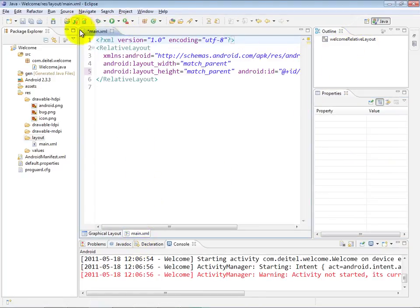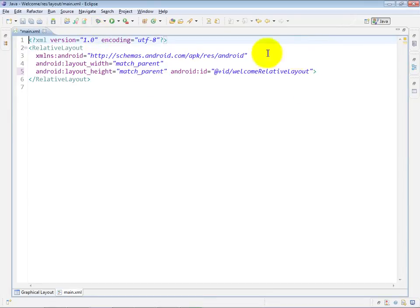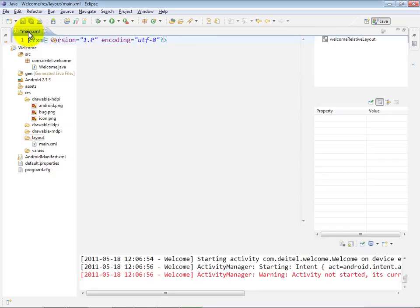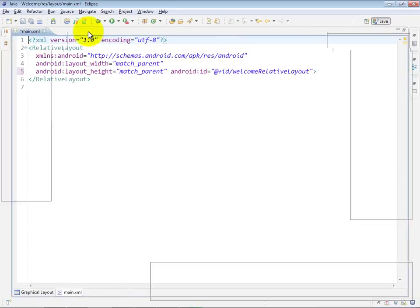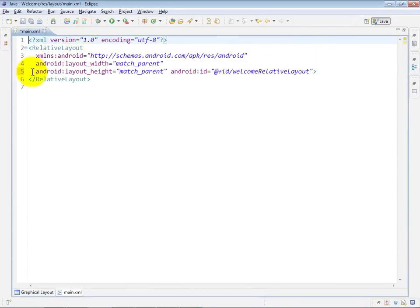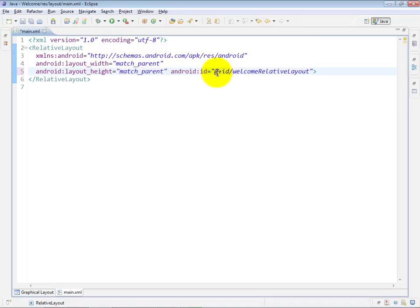By the way, within Eclipse, if you want to resize a particular window temporarily, you can double click its tab and it will occupy the entire IDE area. If you double click it again, it'll go back to its original size. The reason I did that is I wanted to show you this new Android ID attribute that was added to the XML. The significance of the plus sign is that it means we're creating the name welcome relative layout for this relative layout object.